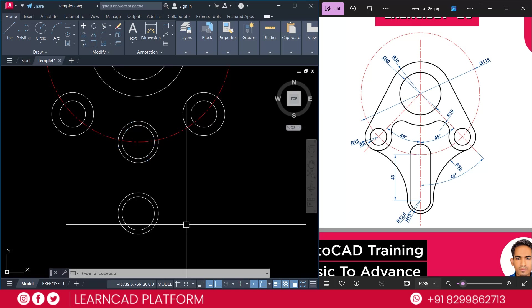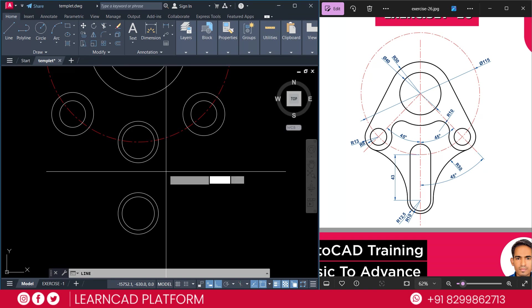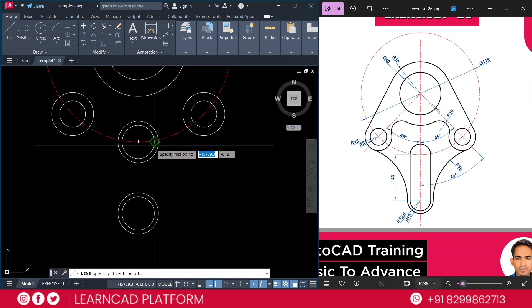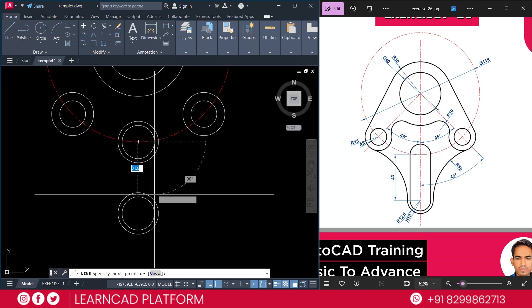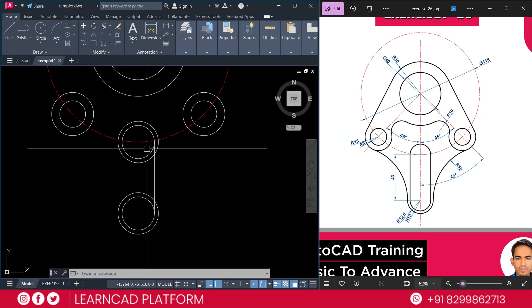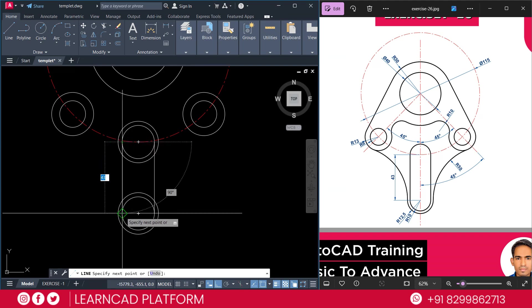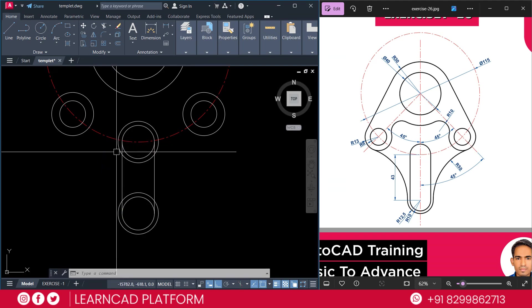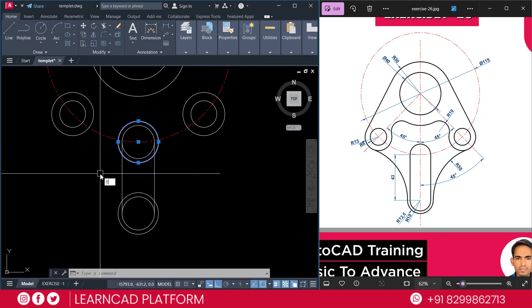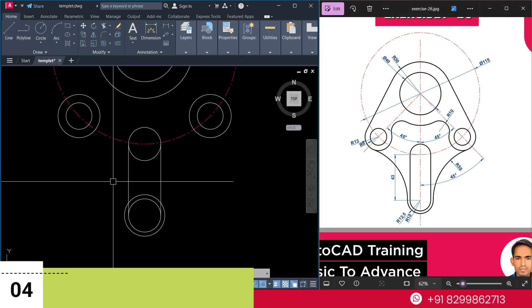Now, skip. Use line command. L for line. Select this quadrant point to this quadrant point. Again, as same as from here to here. Erase this circle.